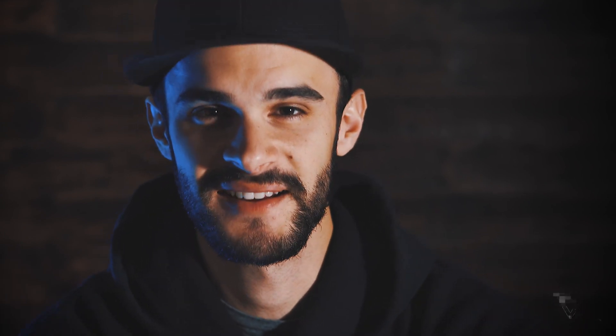All right so last thing before we jump into Premiere Pro we're gonna need some footage. You can either go out and shoot some footage with my new picture profile on your camera or you can go ahead and grab the footage that I put in the description below via the download link. All right so now that we've got all that out of the way let's jump into Premiere Pro and make that footage look cinematic.